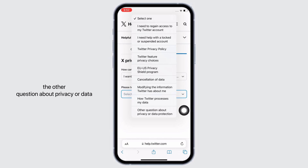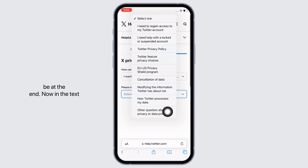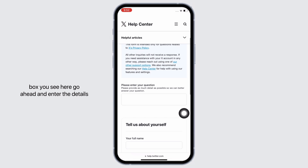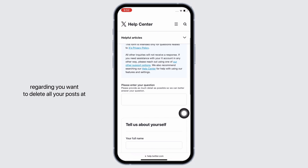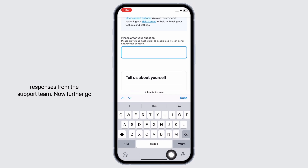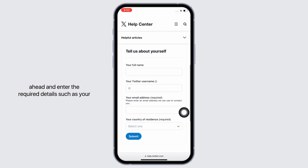Now in the text box, go ahead and enter the details regarding your request to delete all your posts at once. Make sure to explain it briefly for quicker responses from the support team.